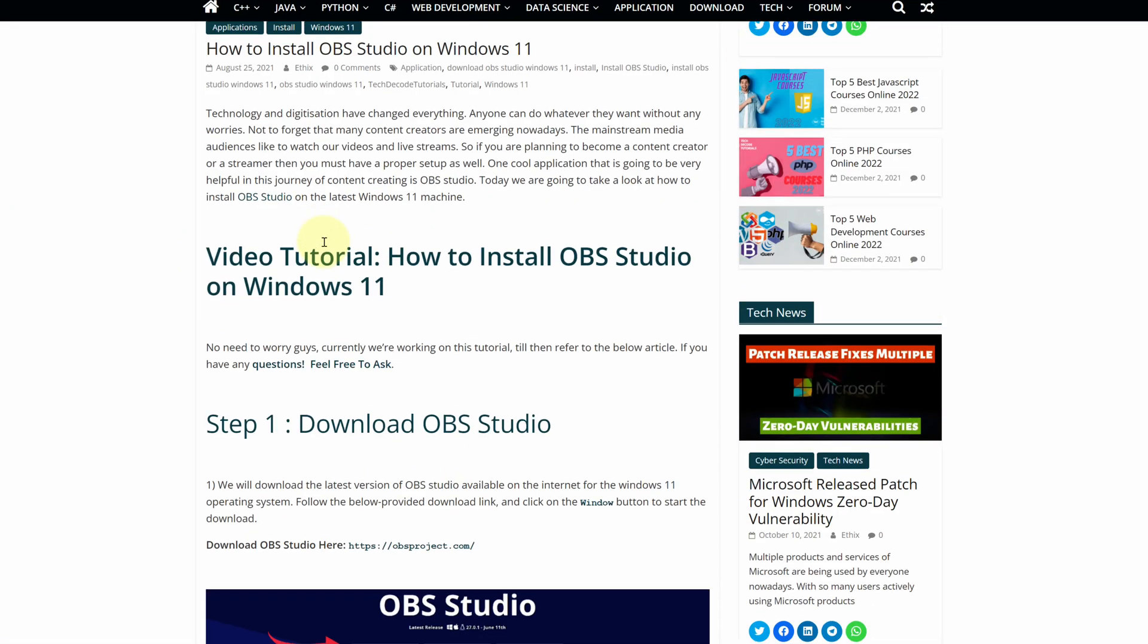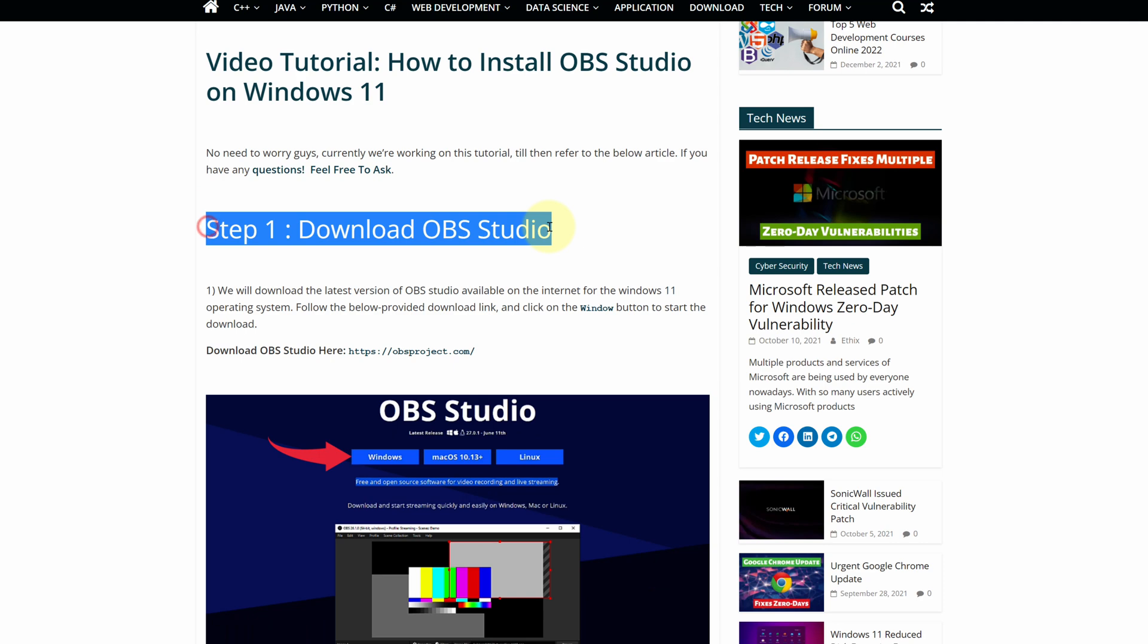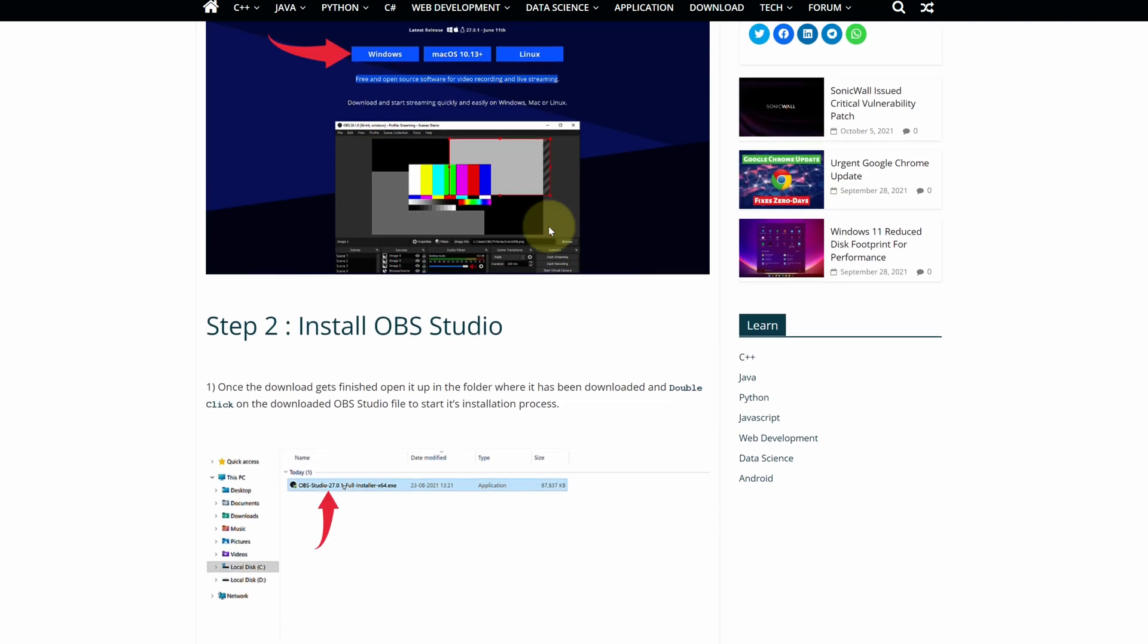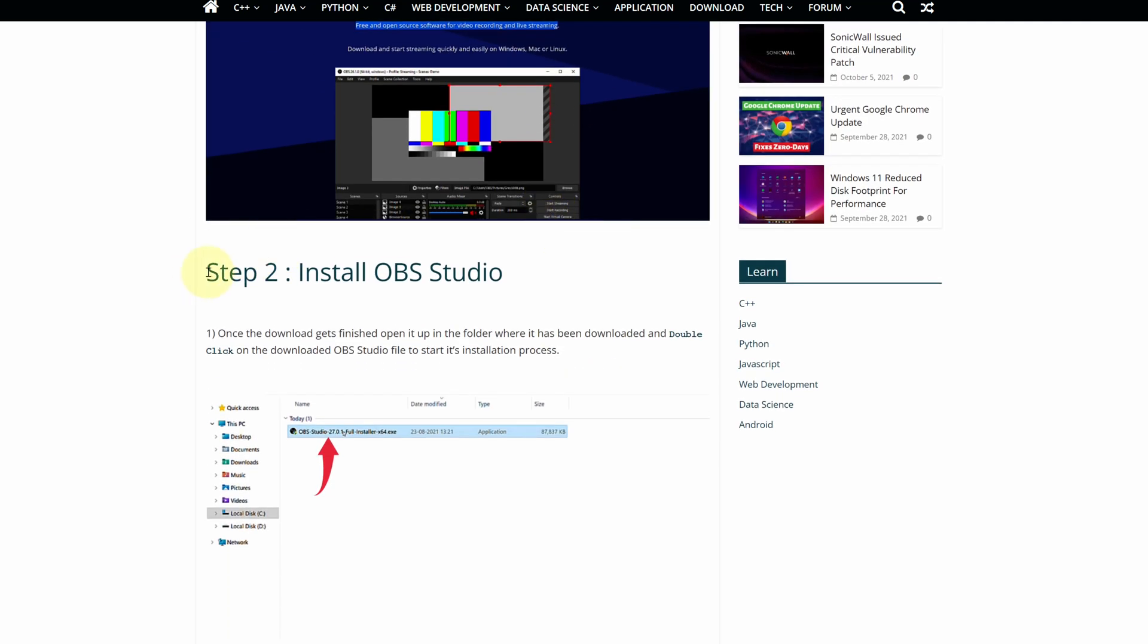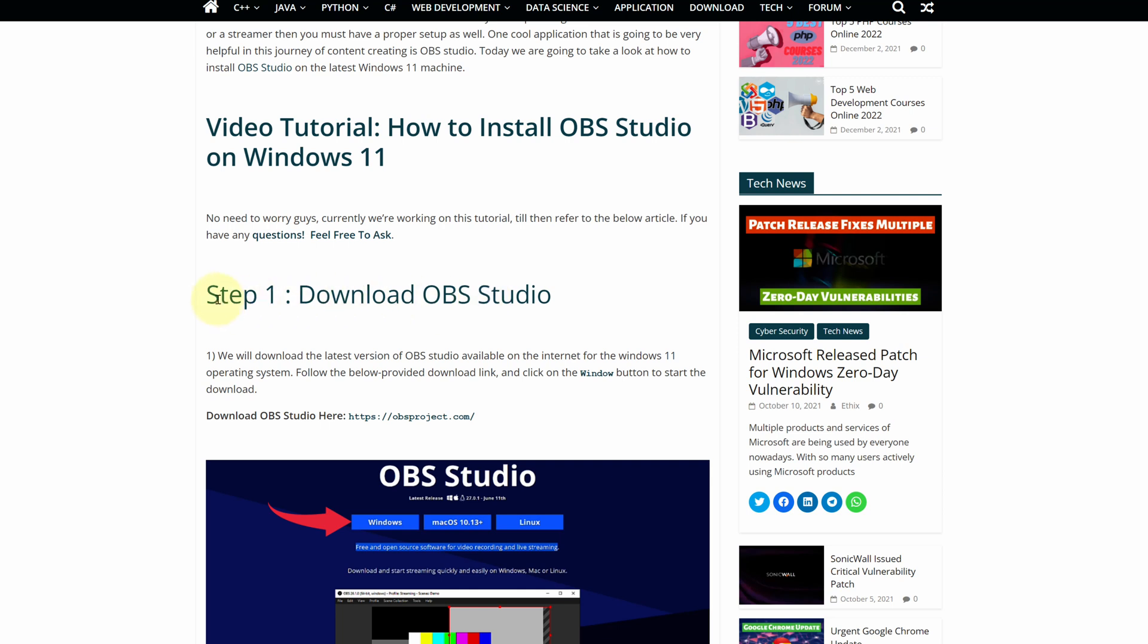This is a step by step detailed blog post explaining how to download and install OBS Studio on Windows 11. Scroll up and find step 1.